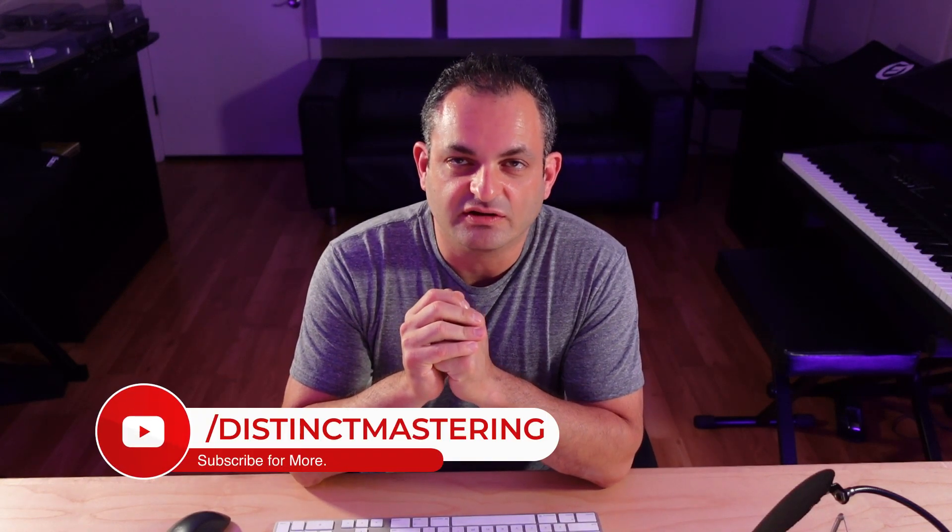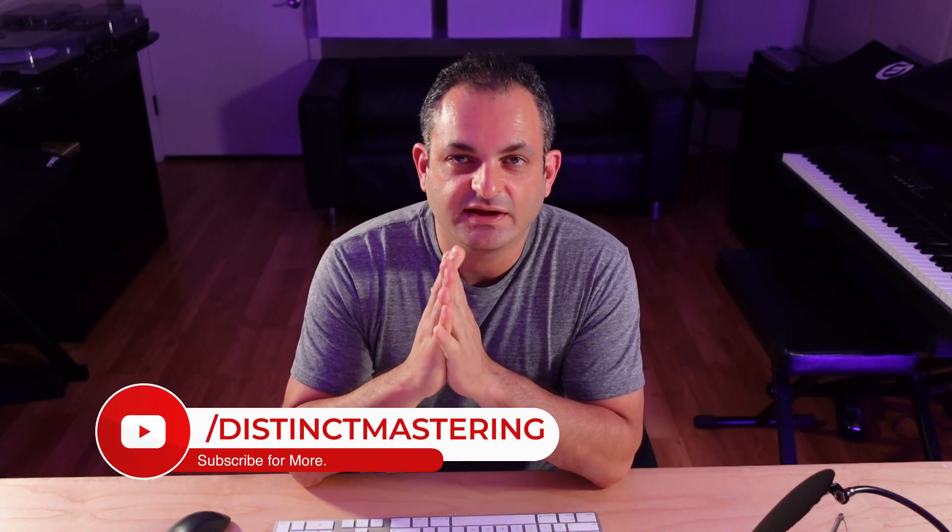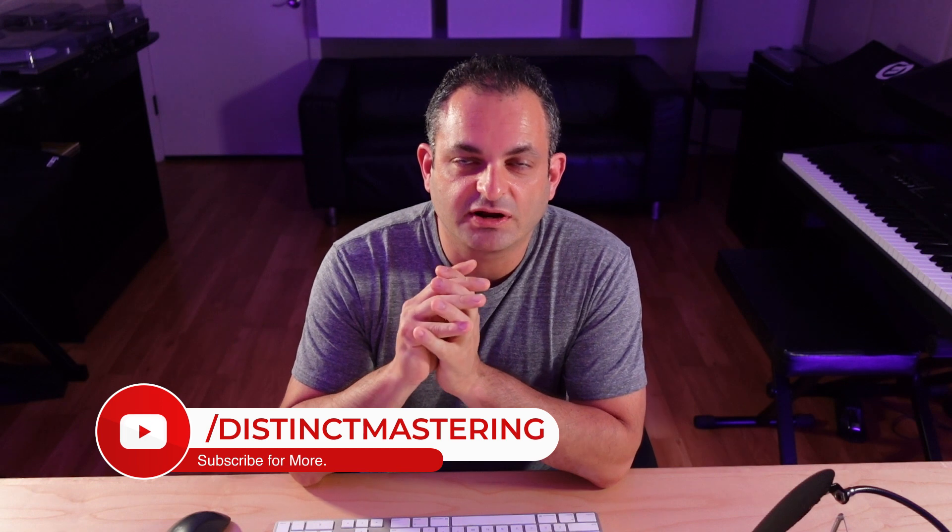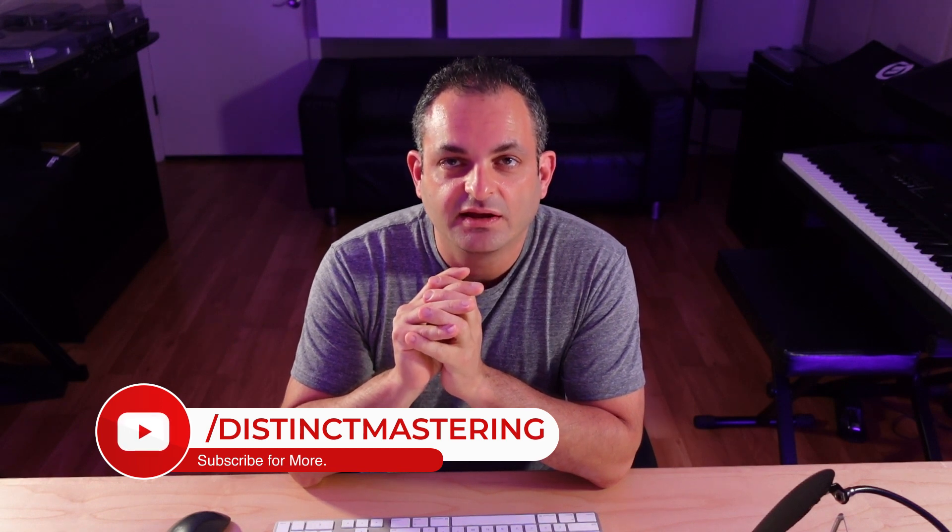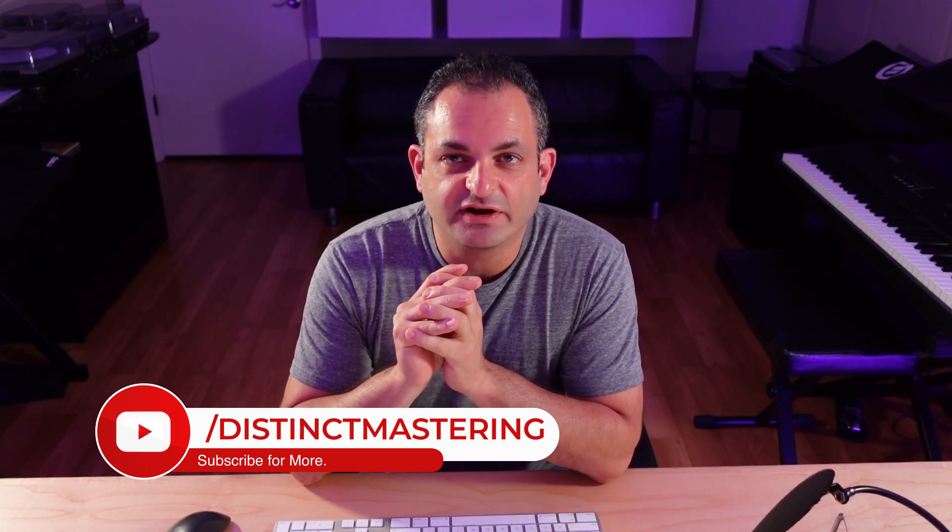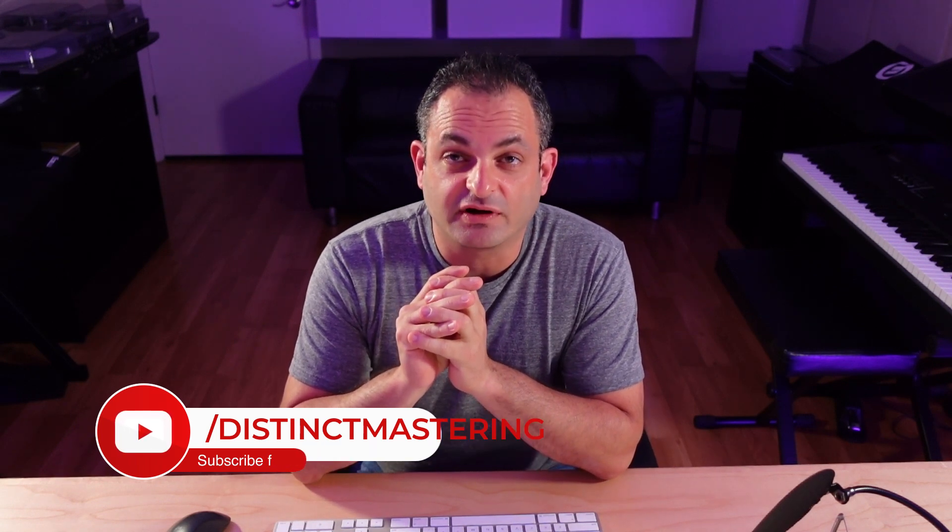Hey everyone, welcome back to the Distinct Mastering YouTube channel. My name is Freddy. Today we're going to be talking about K-metering. This might be a very new concept for a lot of you, but it is a game-changing mix tactic that I have been employing in my mixes. I'm going to show you a cool trick to build in some headroom into your mixes, and it's just going to make things so much better. Let's get into it.